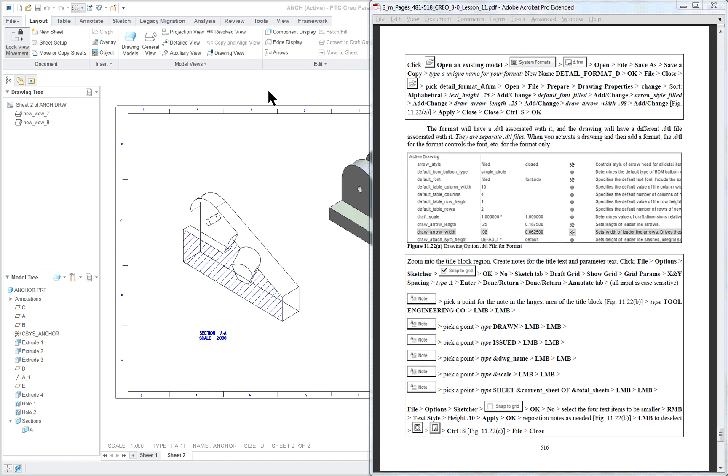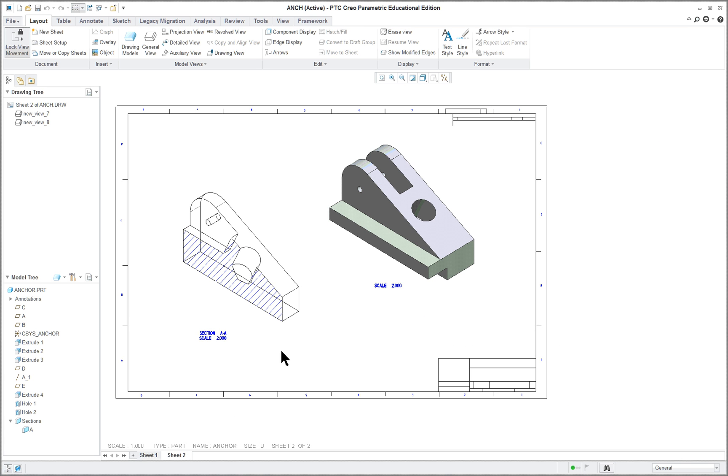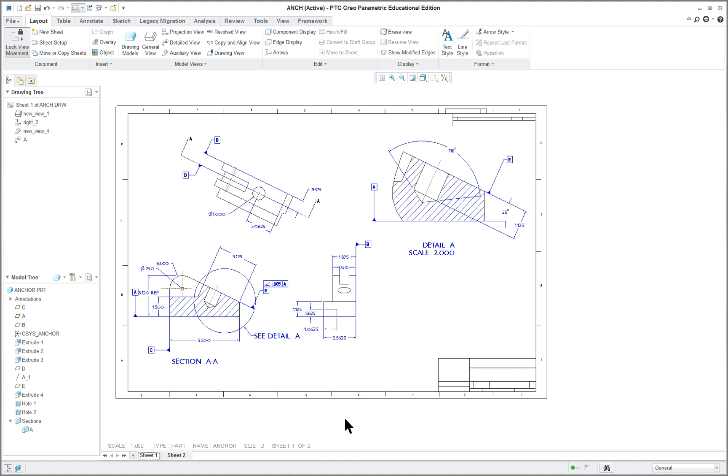PTC Creo Parametric 3.0 Lesson 11 Part 2. In this last portion of the lesson we're going to cover how to do a detailed drawing format. We still have our drawing up in sheet number two. We're going to go back to sheet number one. It doesn't make any difference which one we're working on here.